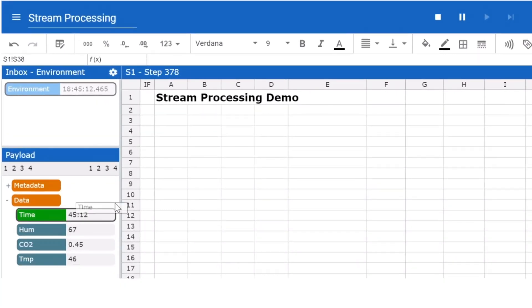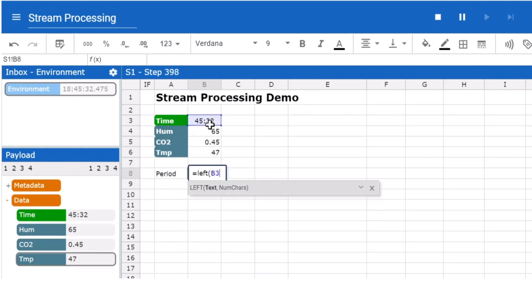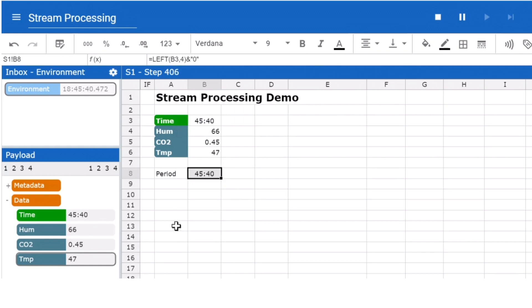You simply drag and drop the data fields into the sheet. The required analysis, monitoring and control functions are built using the familiar spreadsheet logic.